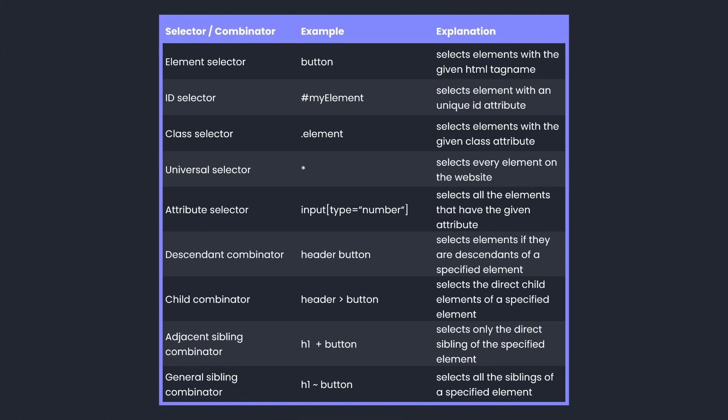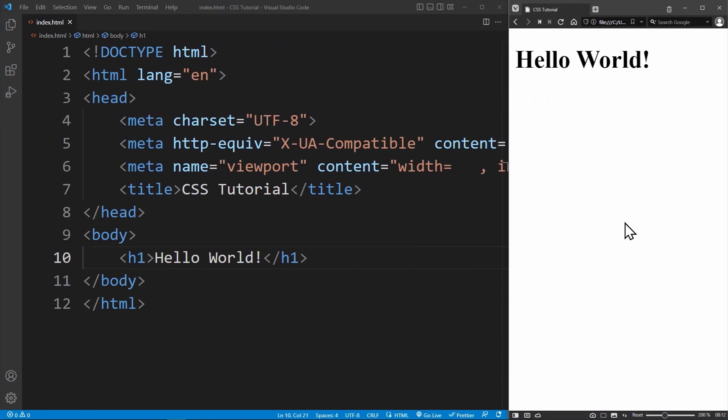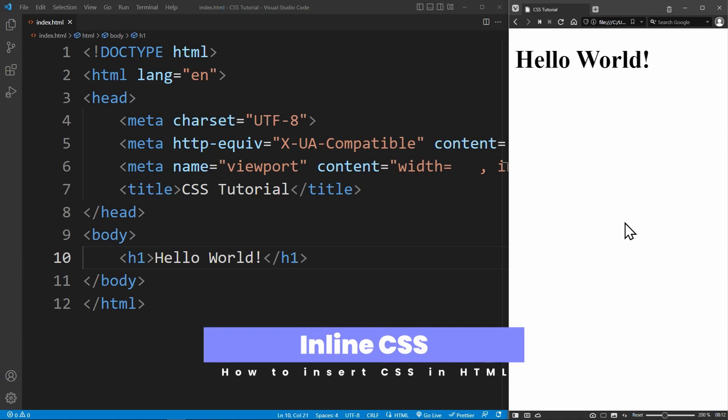In CSS, there are many selectors that you can use to logically select HTML elements. Since we can't cover all of them in this video, here's a list of all the selectors if you're interested. Now let's talk about the third way of inserting CSS code in HTML. We have already talked about internal CSS and external CSS. However, there is another way to insert CSS code in HTML that you should definitely know of: Inline CSS.